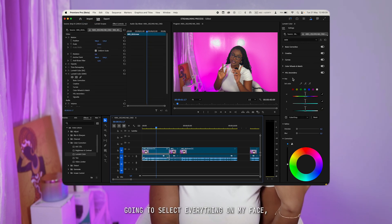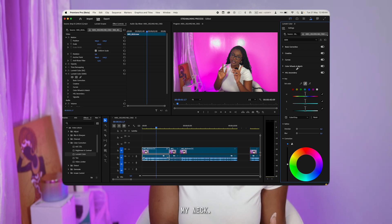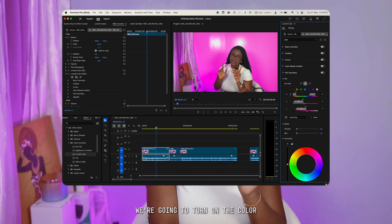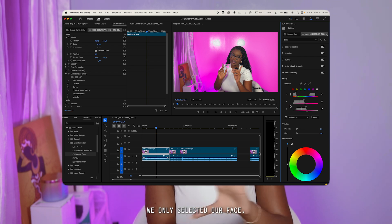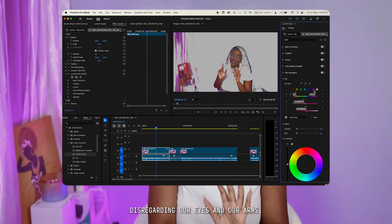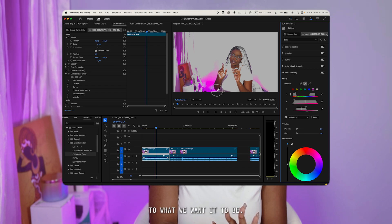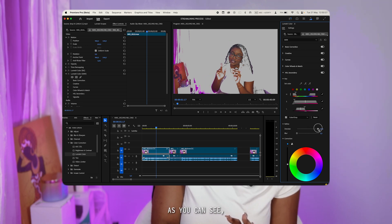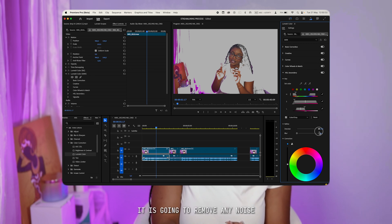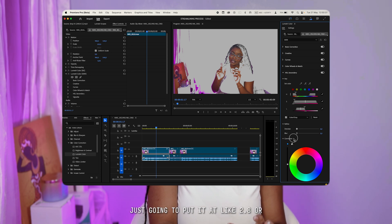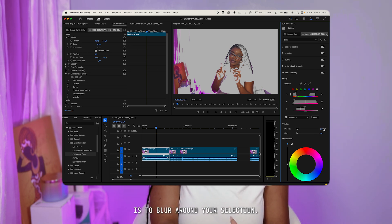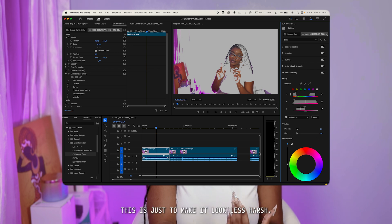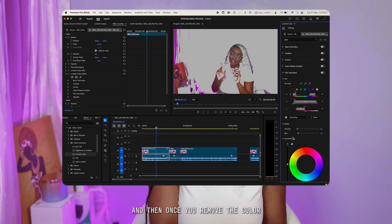For my skin, I do the same thing as before — I'm going to select everything on my face, my neck, click again and go over my arms to make sure they're selected as well. We'll turn on Color/Gray to see that we've selected our face, excluding the eyes and arms, and we can adjust this to be more defined. The Denoise option, once you increase it, removes noise around the selection — I'll put it at around 2.8. The Blur is to blur around your selection.